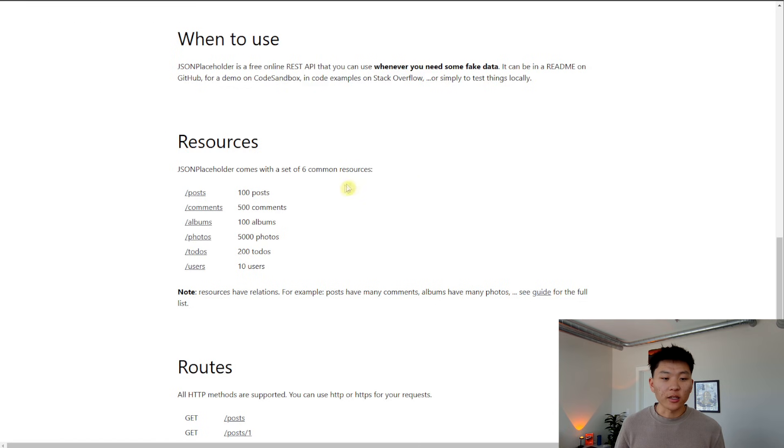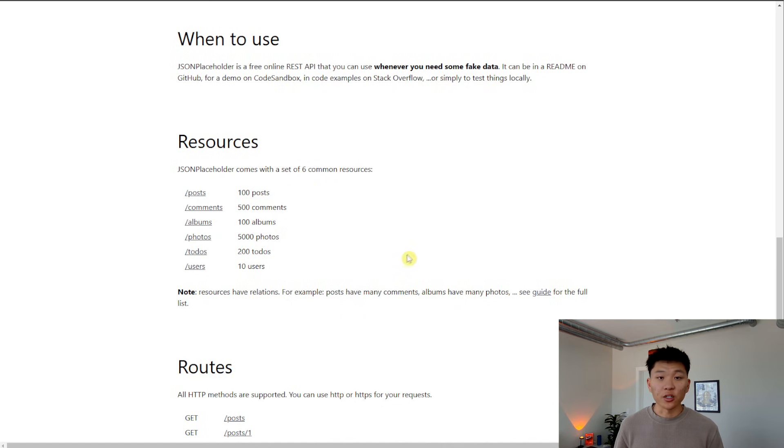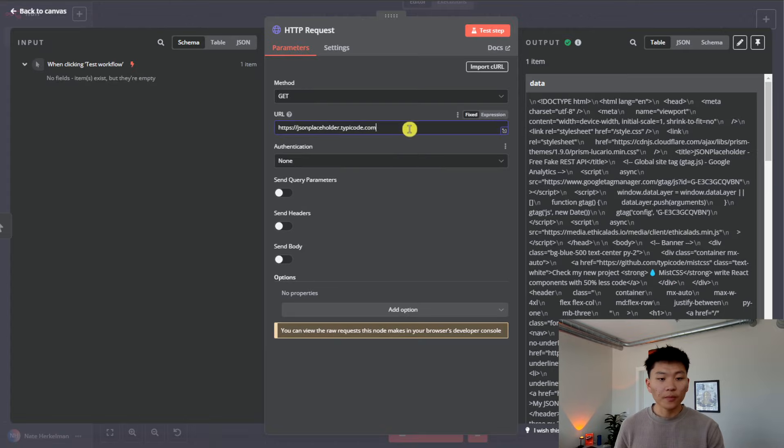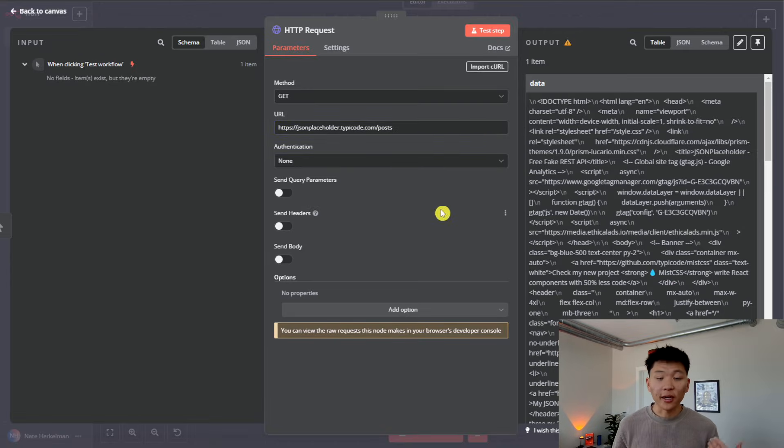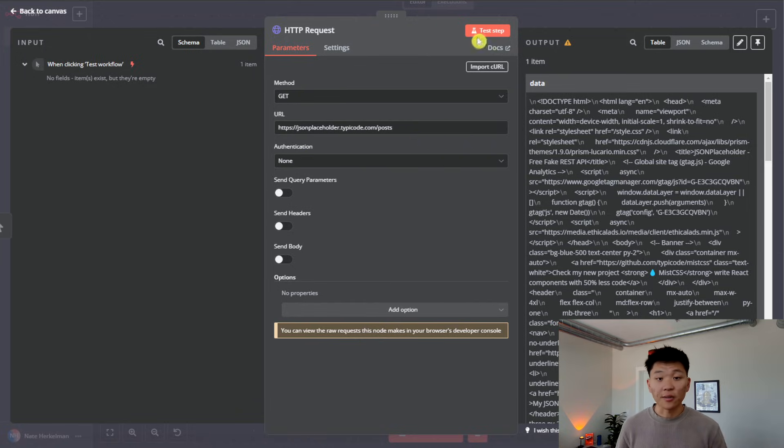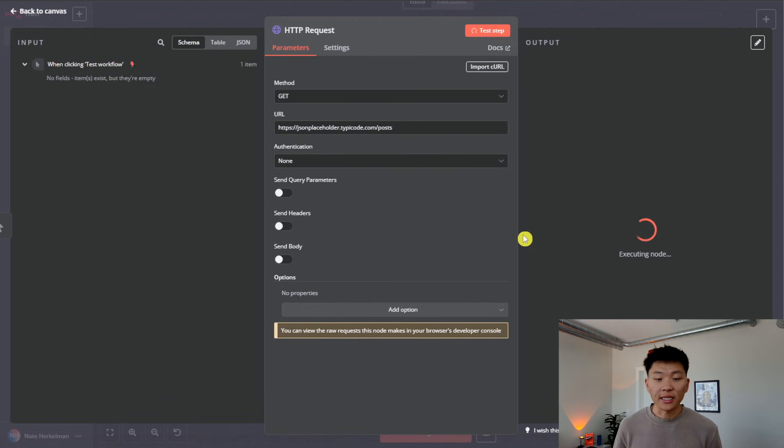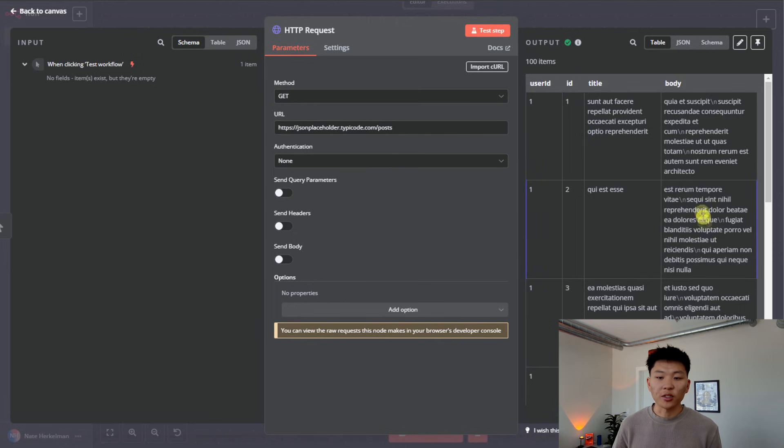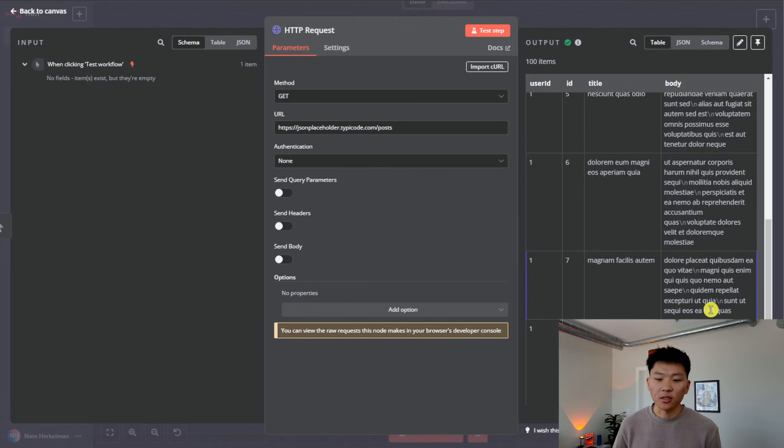So as you remember in here, we can see there's different resources we can access within JSON Placeholder. So if we want to grab /posts, we throw this at the end of our API endpoint that we're trying to access. Now we have a new unique REST API, we'll hit test step. And now we can see we got 100 items. And we basically just got 100 posts of gibberish. As you can see, this is all just fake information.